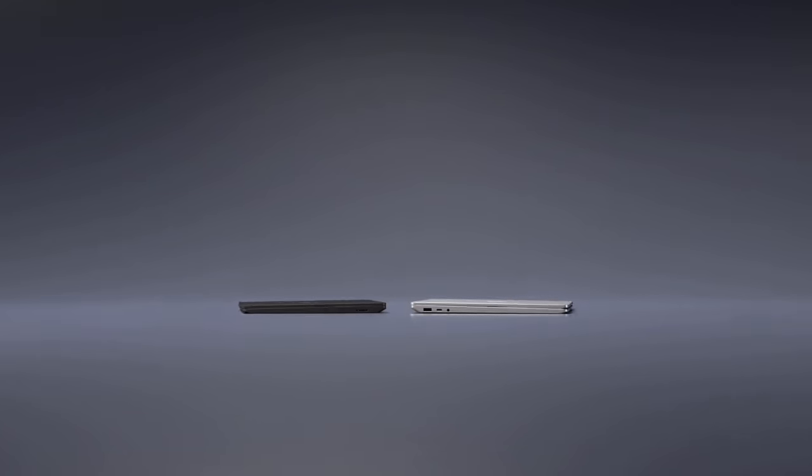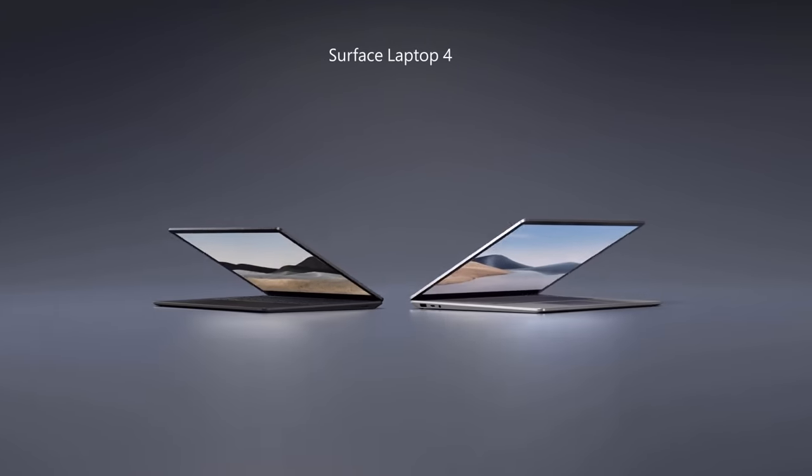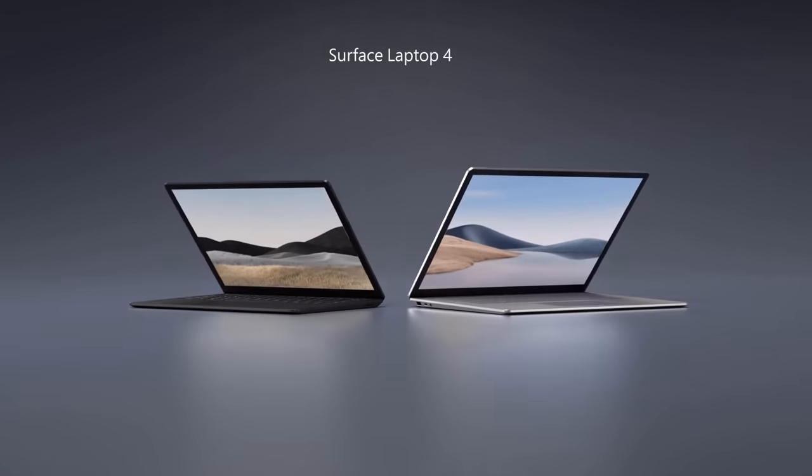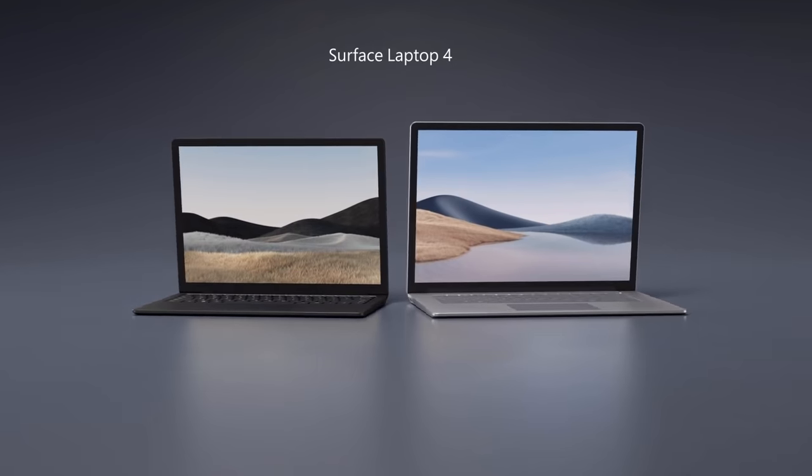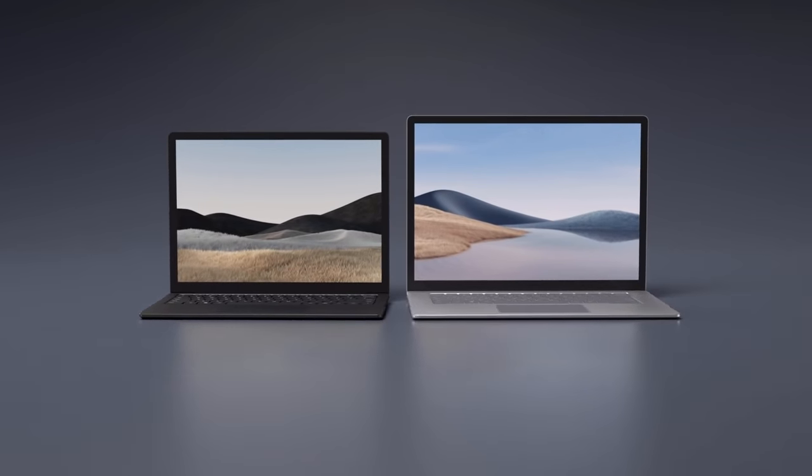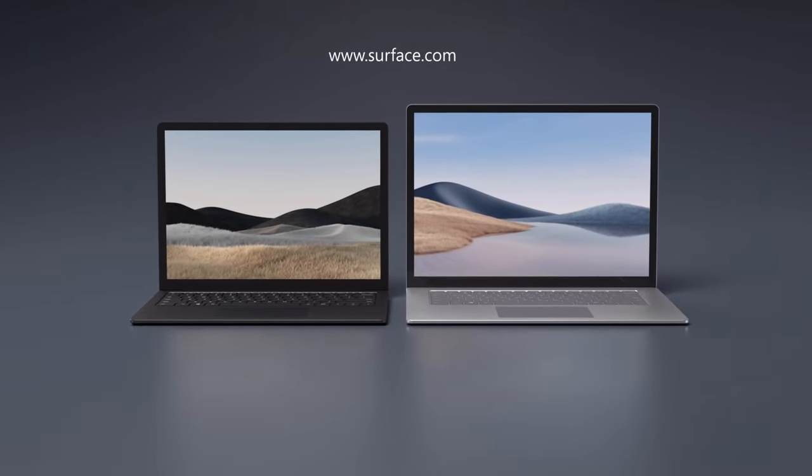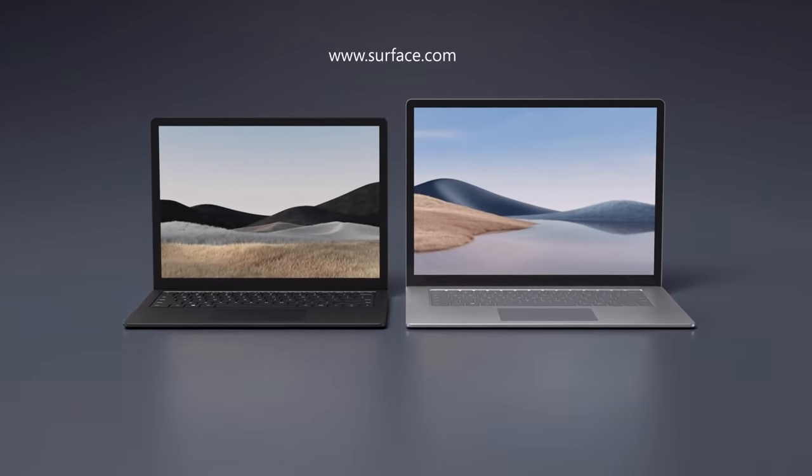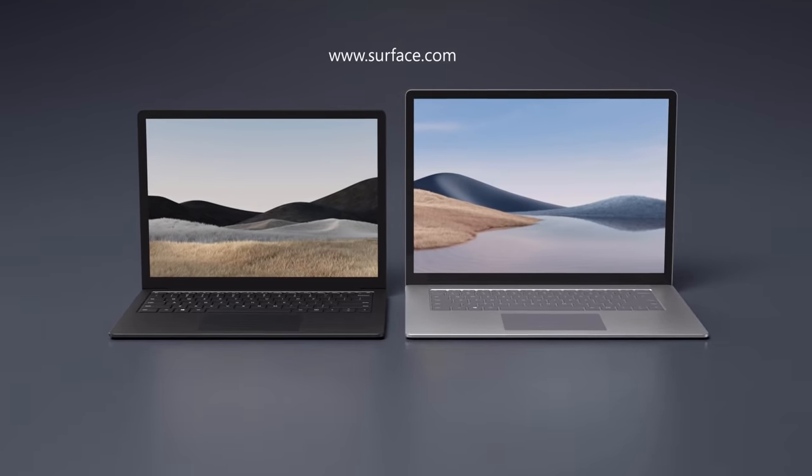So that was a quick tour of the new Surface Laptop 4 designed to balance premium comfort, productivity, and performance. Check out Surface.com for availability and more information. And thanks for watching.